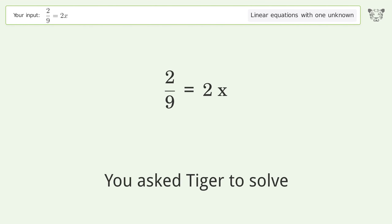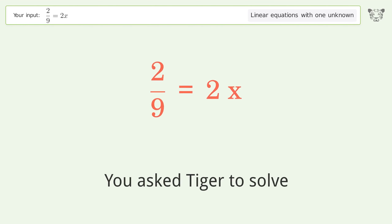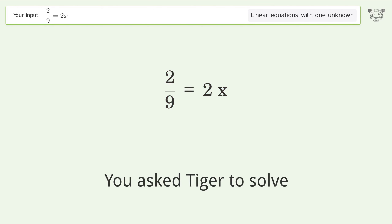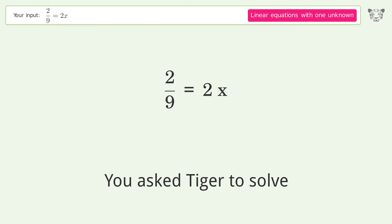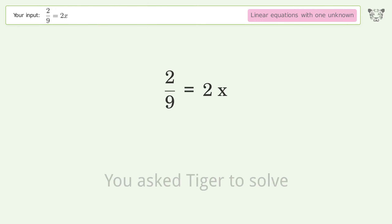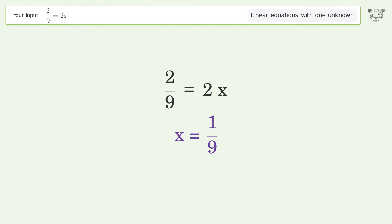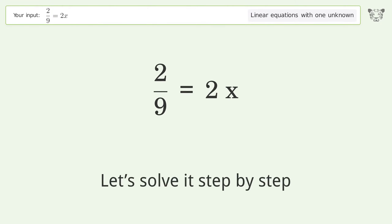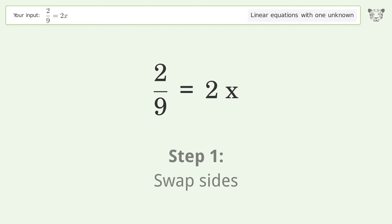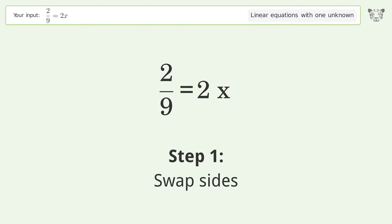You asked Tiger to solve this — it deals with linear equations with one unknown. The final result is x equals 1 over 9. Let's solve it step by step: swap sides.